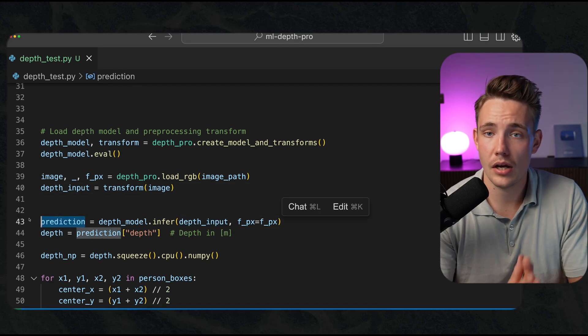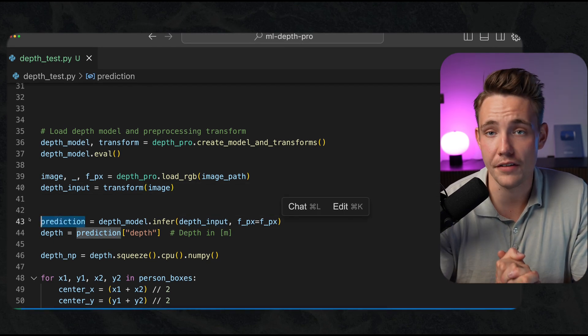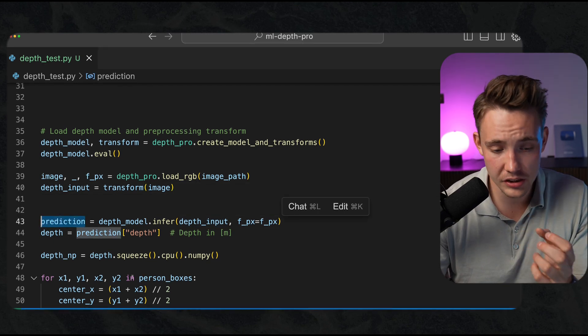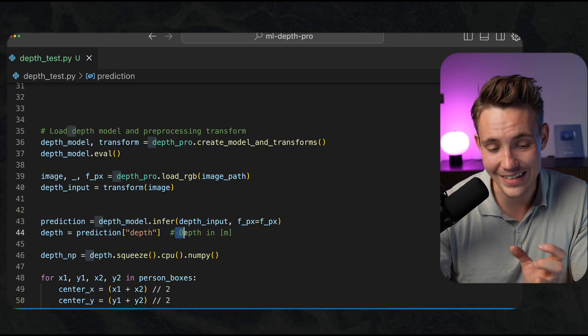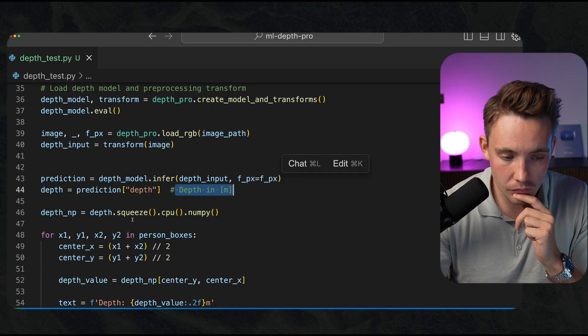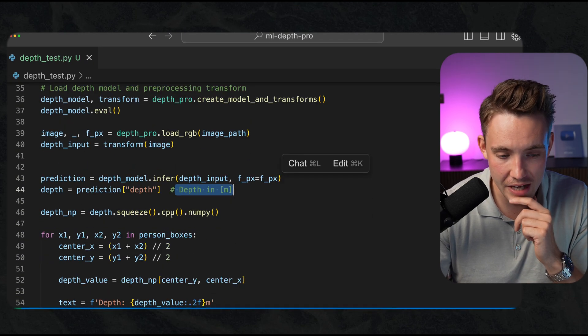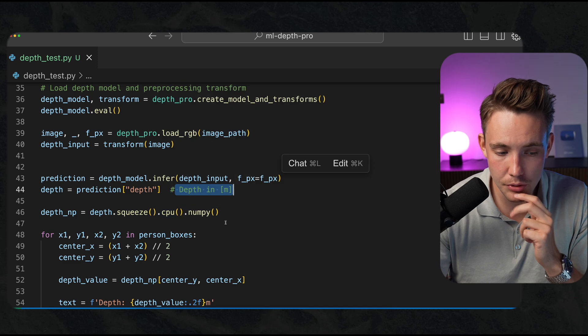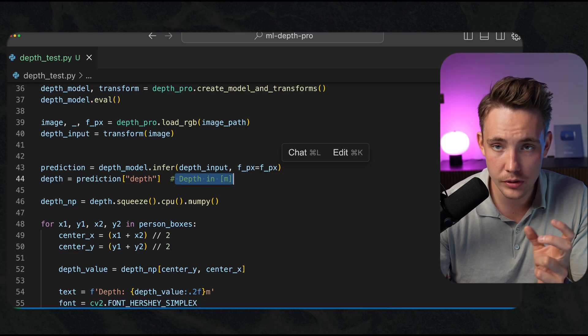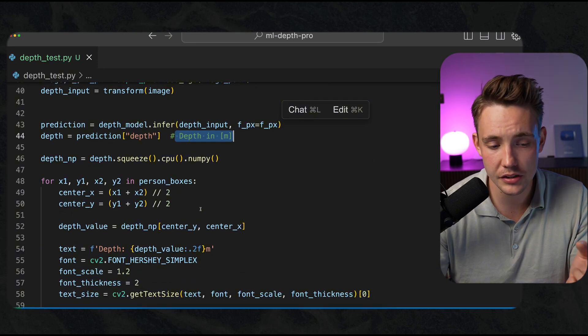Then we get our prediction out and we can extract our depth map directly from our prediction. That will be in meters. We squeeze it, so we just get rid of the batches, CPU, NumPy as well as we did with our YOLO predictions.